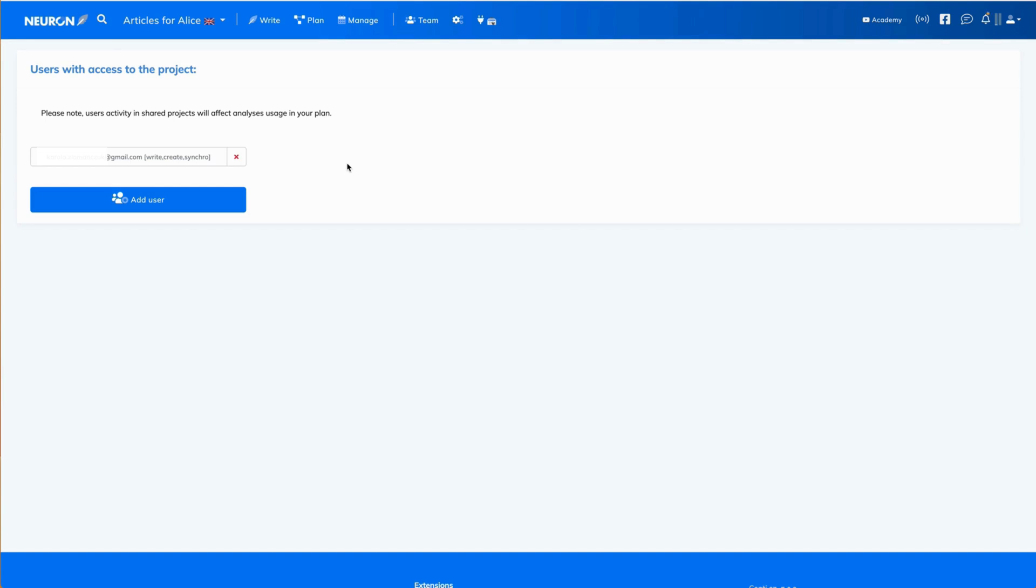Lastly, if you want to take away the access that you granted to the user, you simply revoke the access.